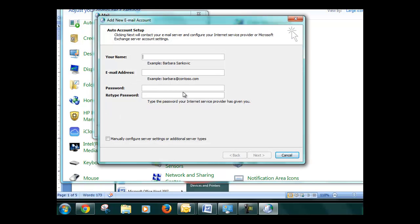You're going to put your information here. Sometimes this gets auto-entered for you so you might not have to type it out. The first time I did this, I didn't have to type it out.